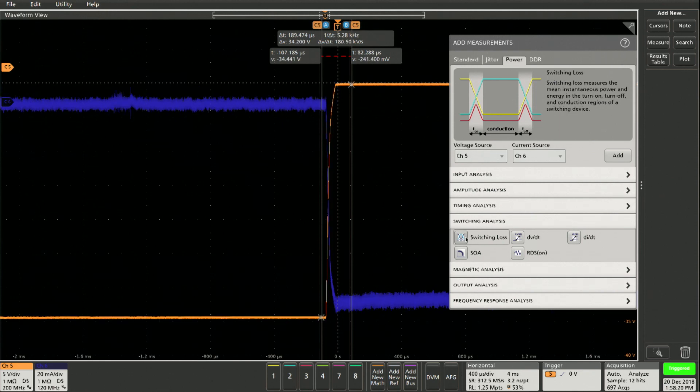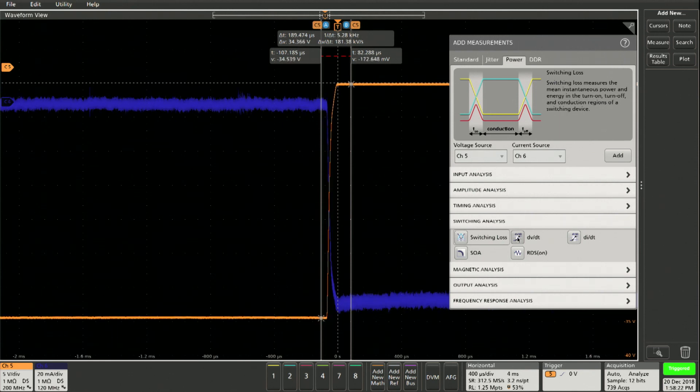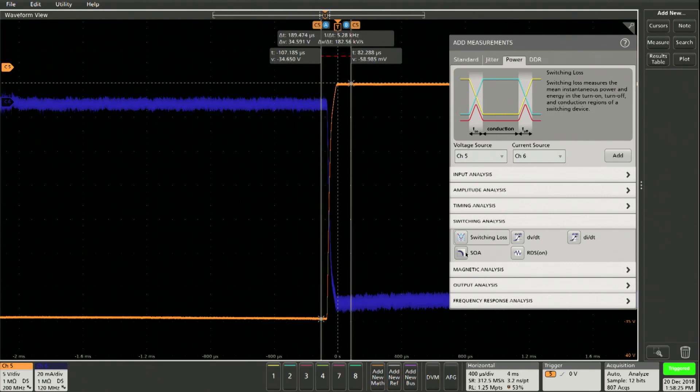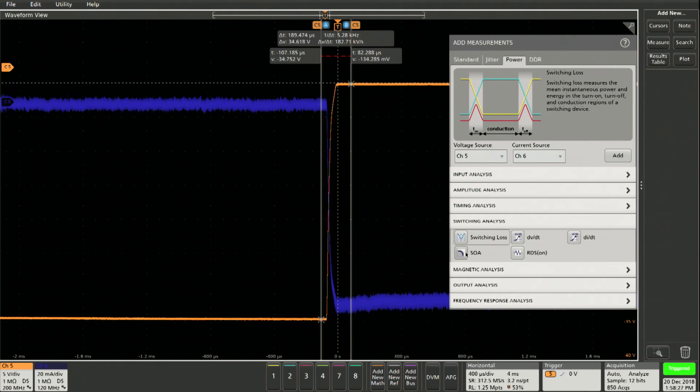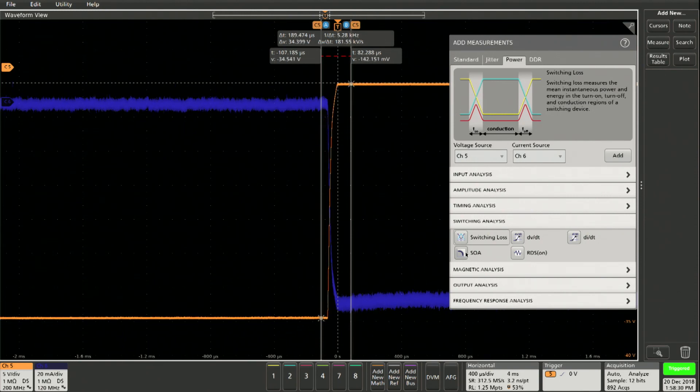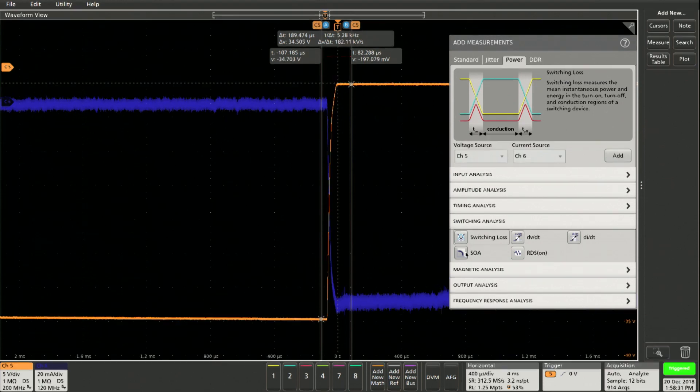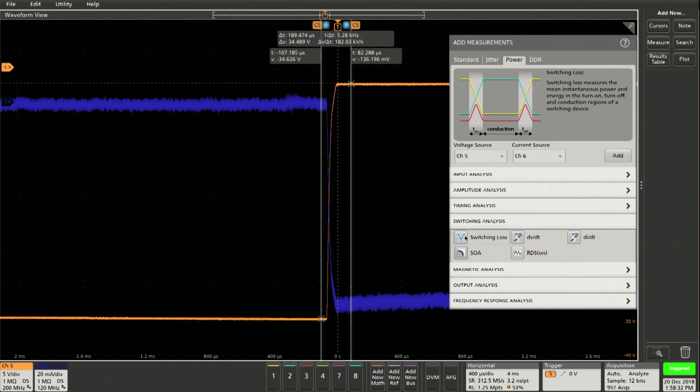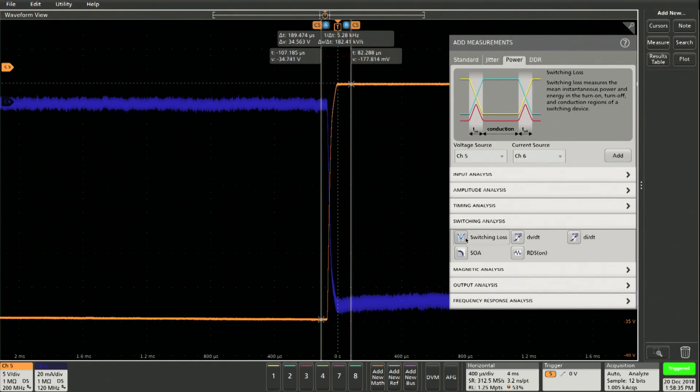So it's a switching analysis. So you can see there is switching losses, DV by DT, DI by DT, SOA curve. That's a really interesting one because you can actually measure SOA in real life conditions, not based on data sheet. By the way, I want to focus on the switching loss.